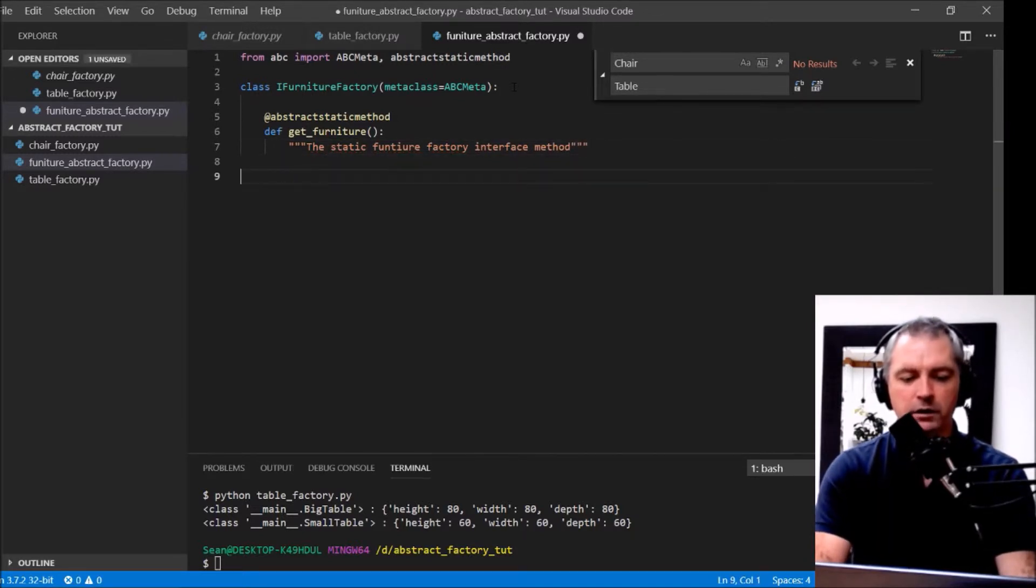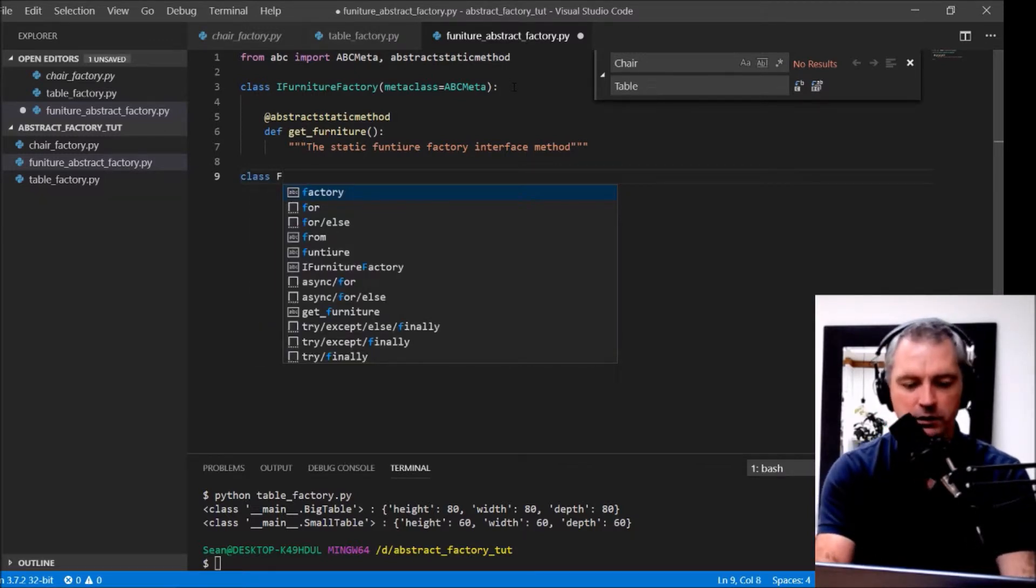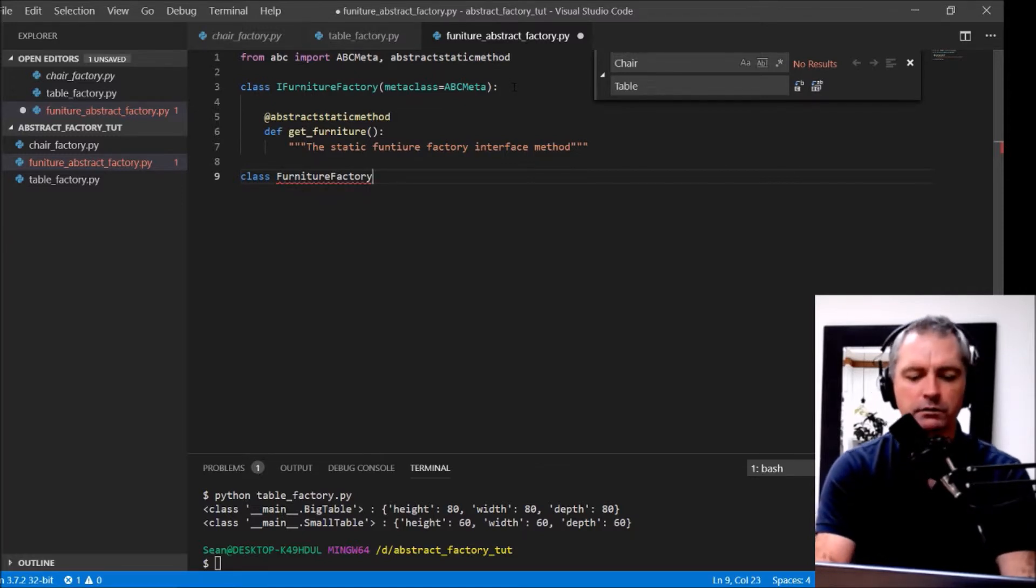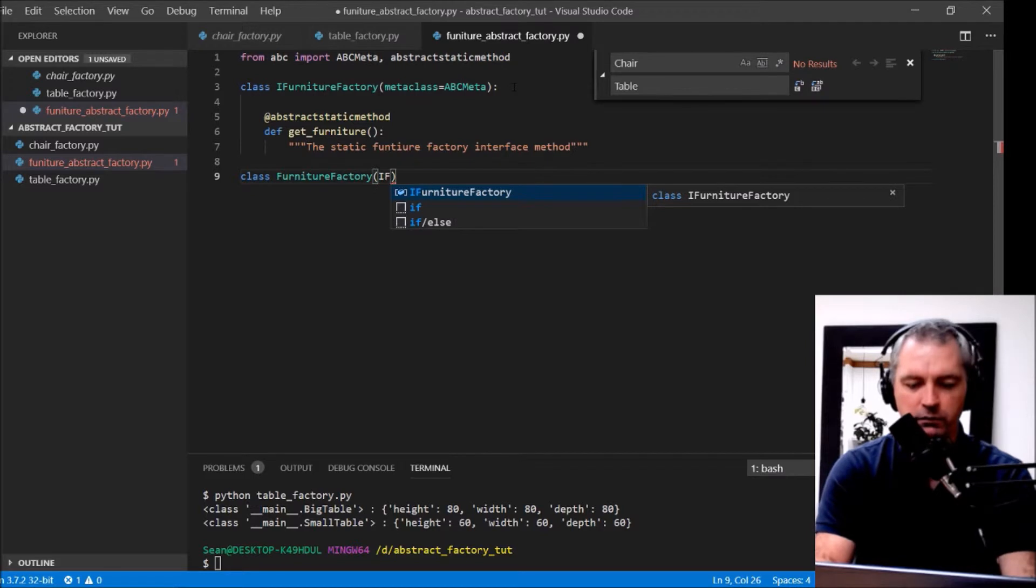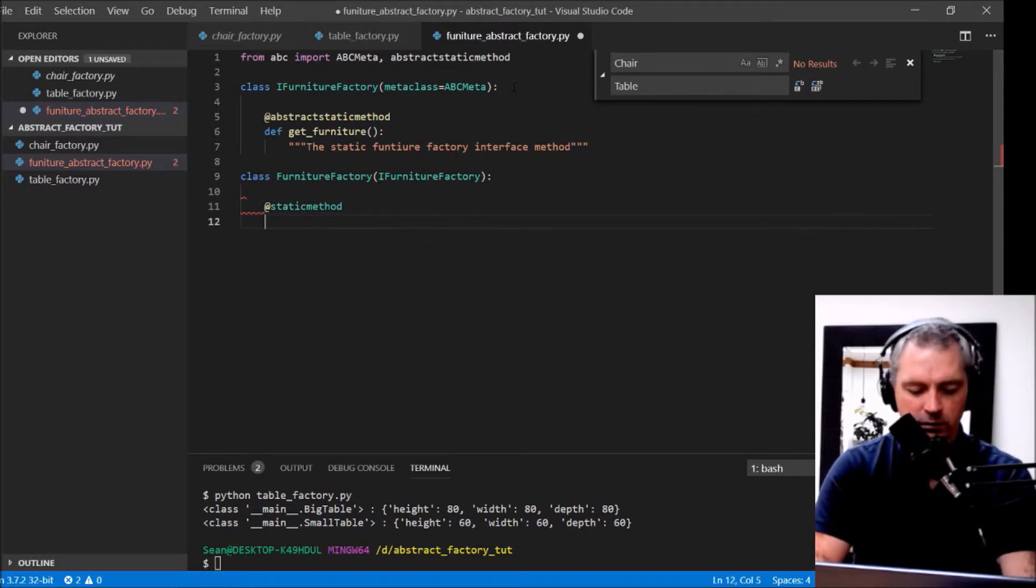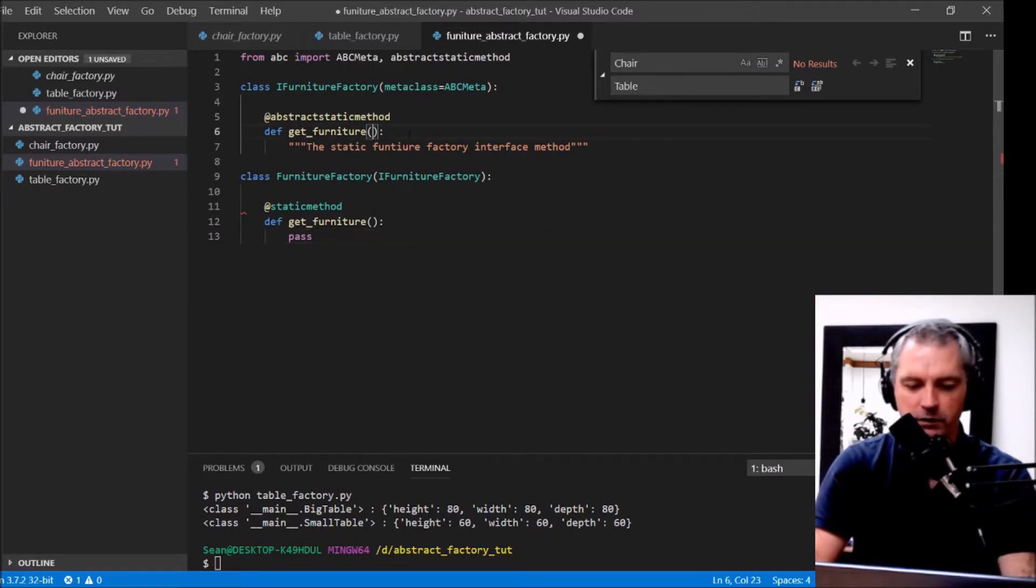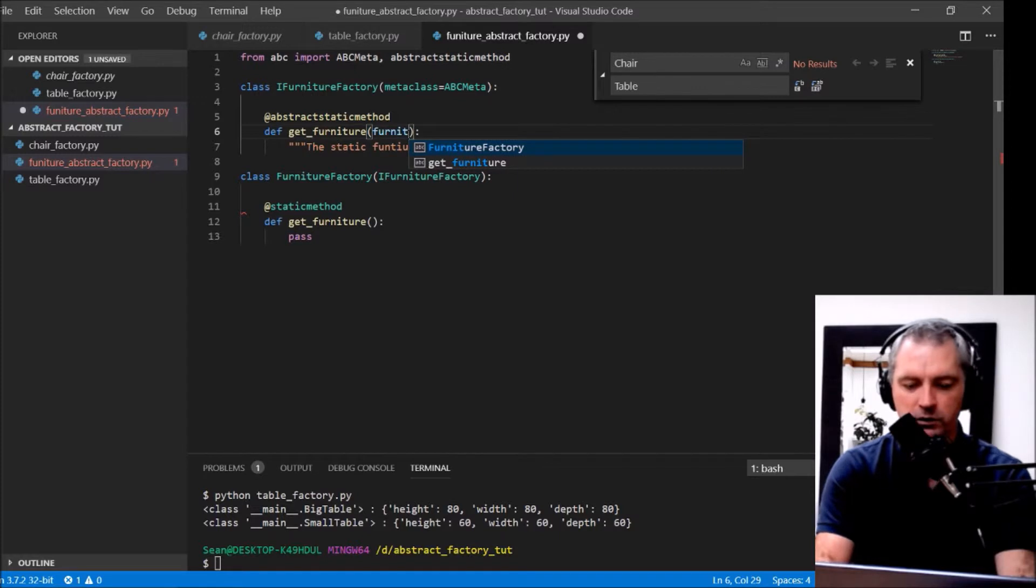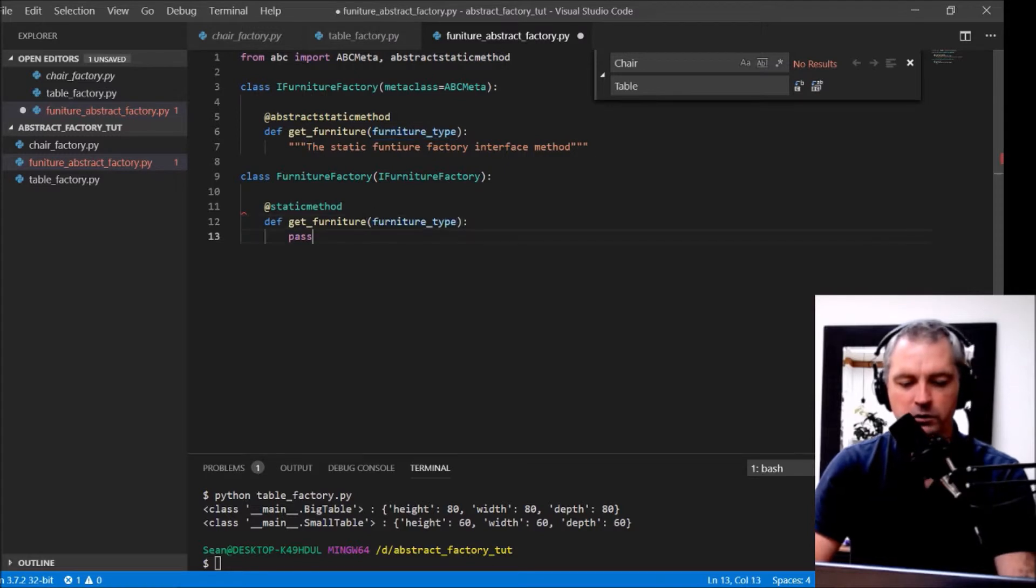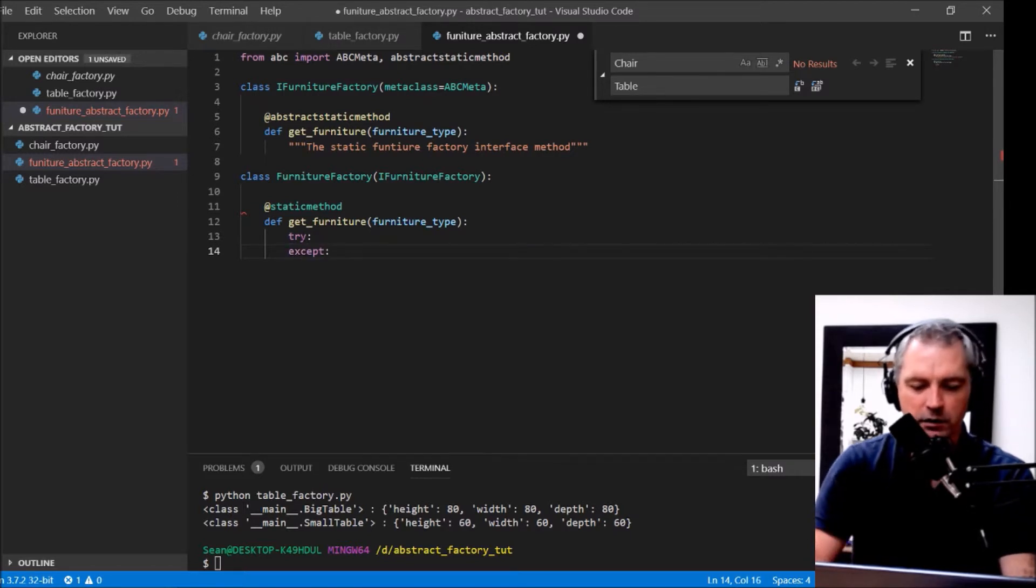That's the interface. Let's create the furniture factory class now which will implement that. Class FurnitureFactory and they will implement the iFurnitureFactory there. It's one static method. Define get Furniture. There we go. That's going to accept FurnitureType.